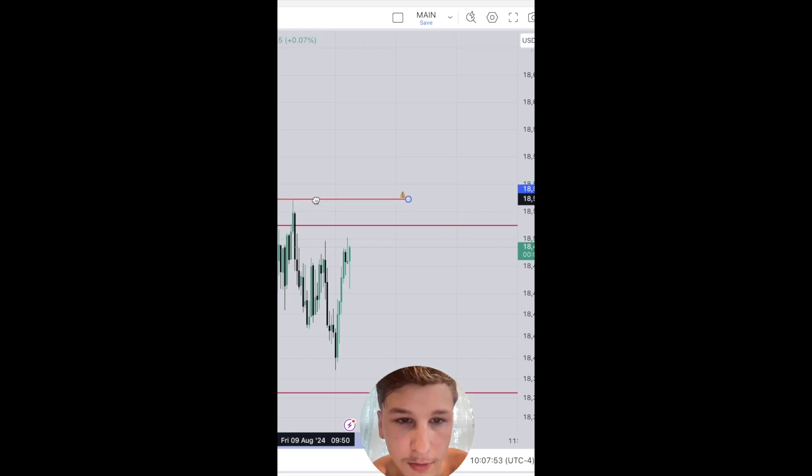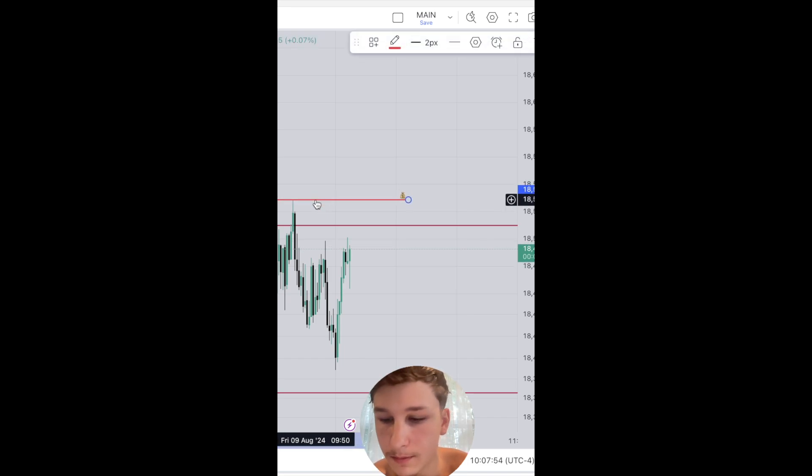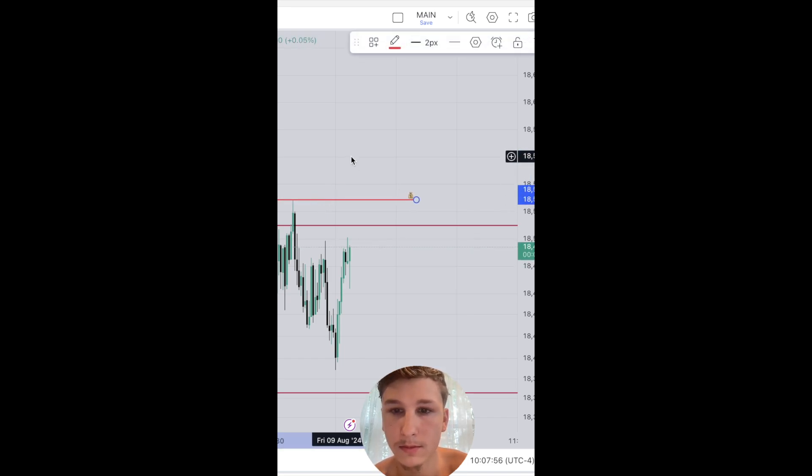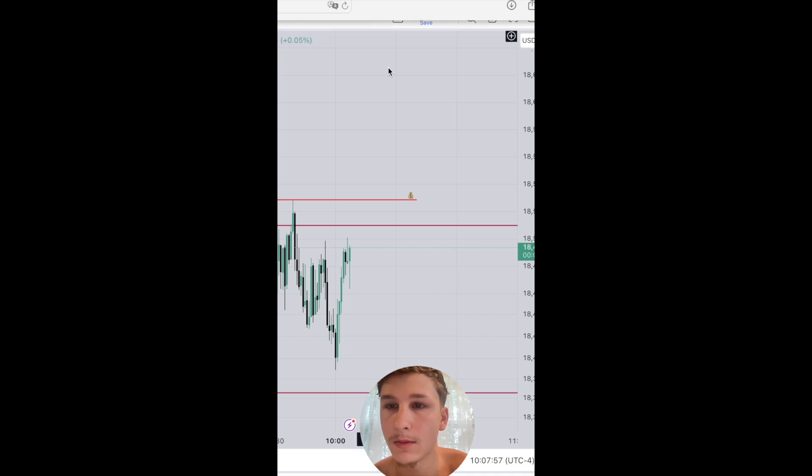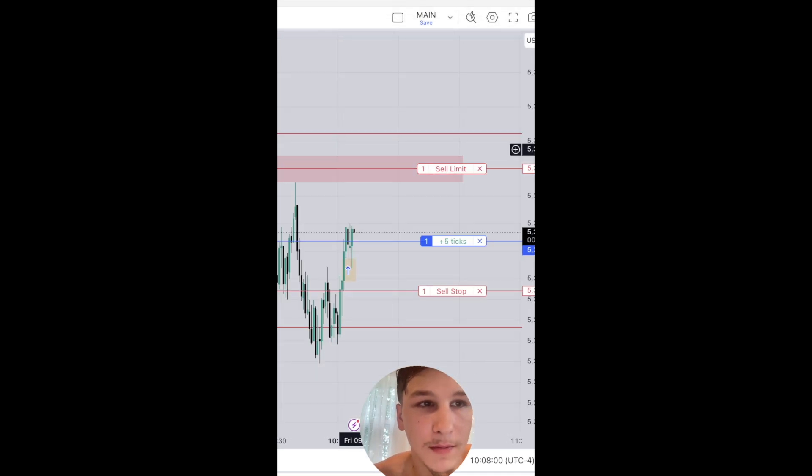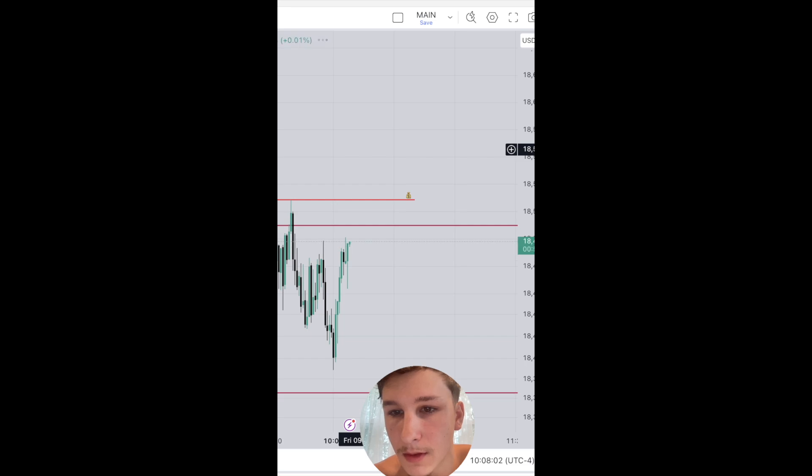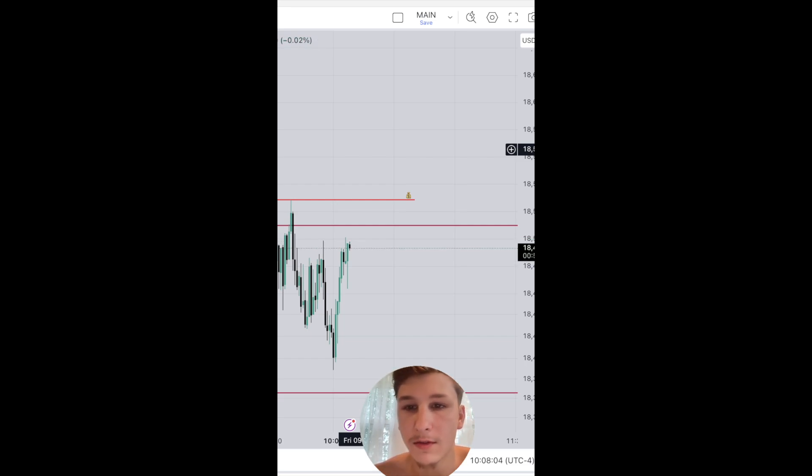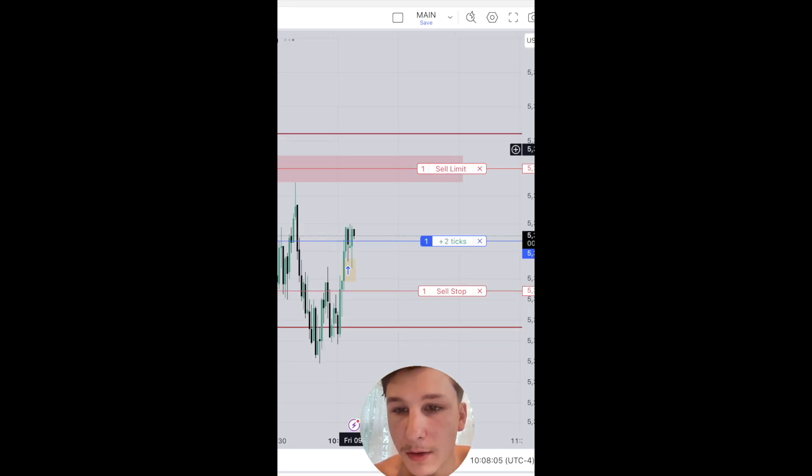Remember we had these relative highs resting above, kind of at the later portion of the 9:50 to 10:10 macro here.